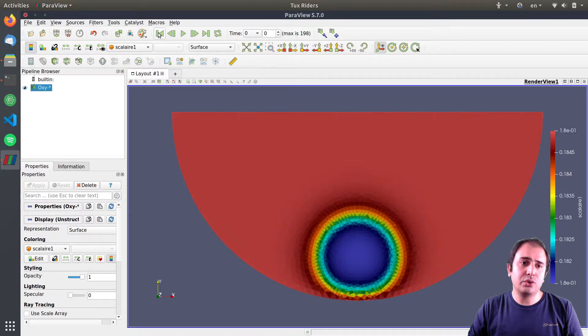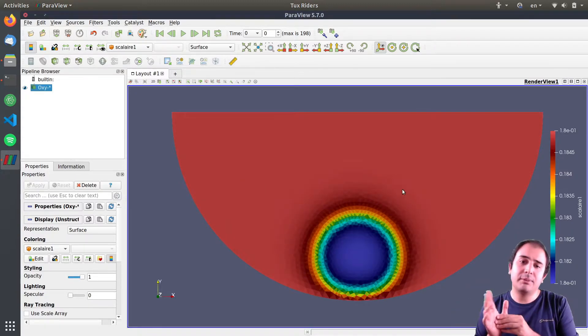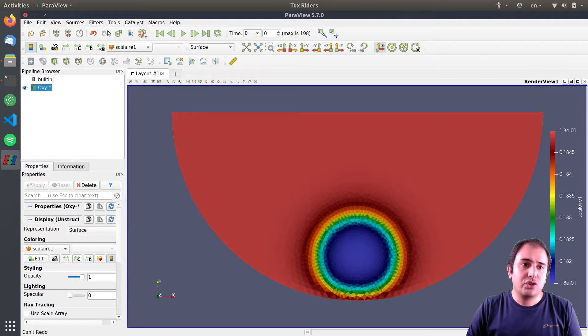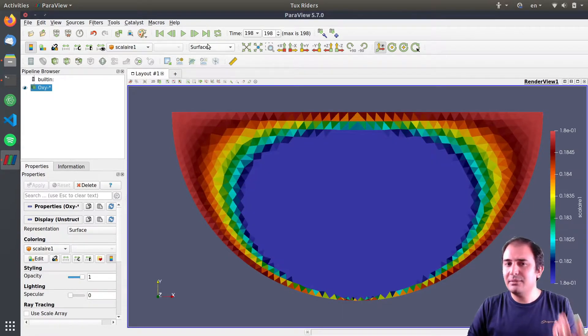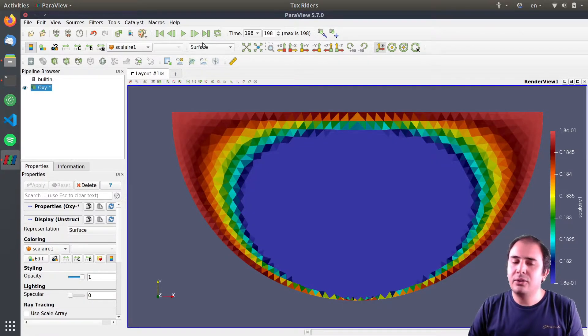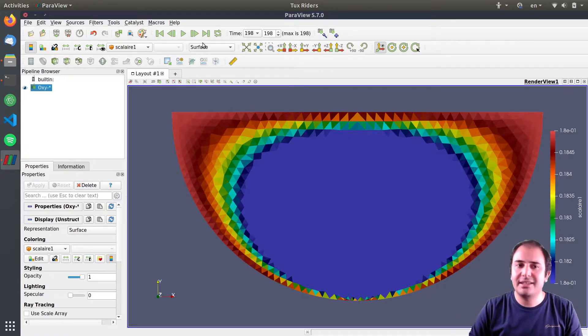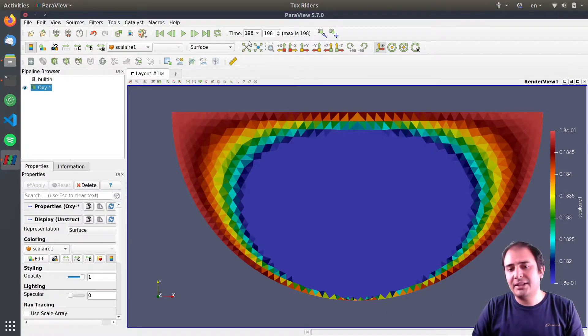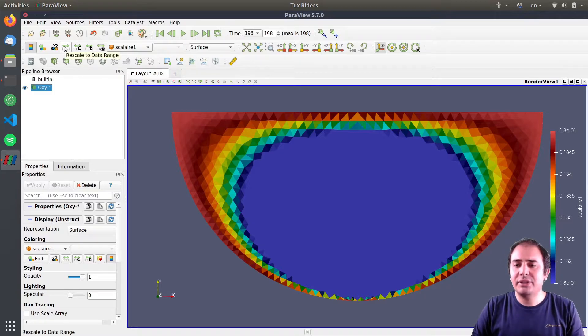Probably what we can do to overcome this issue is go to the last data frame and then you click rescale to data range. This is indeed one of the best practices to follow.